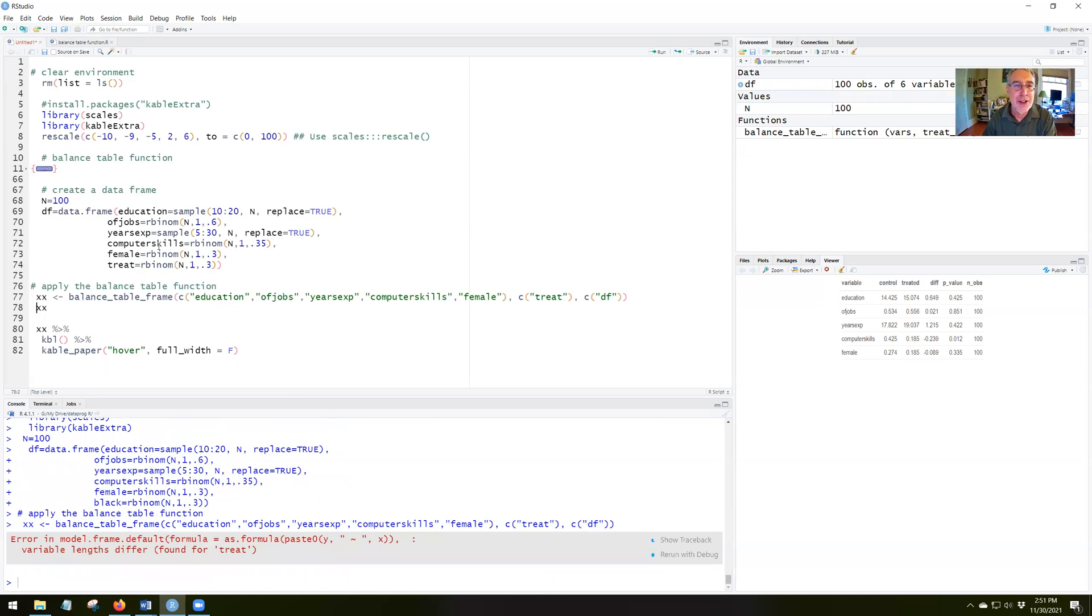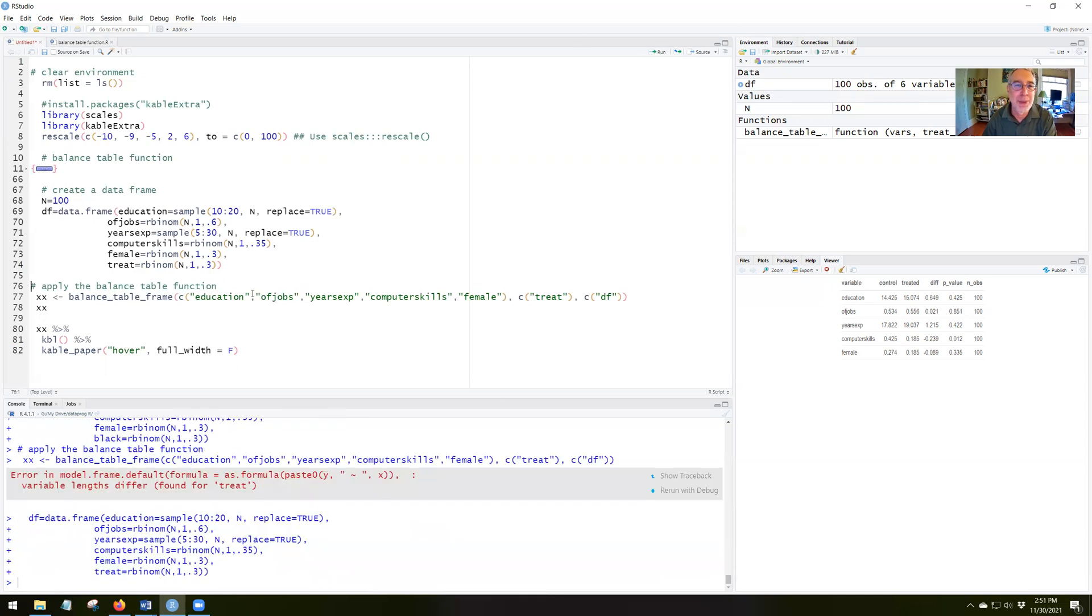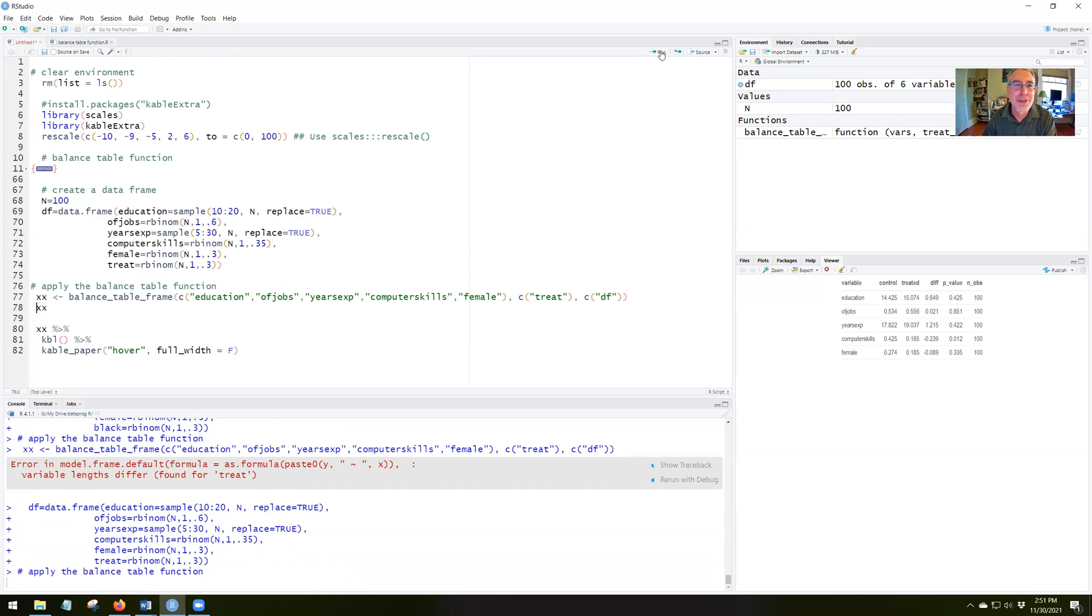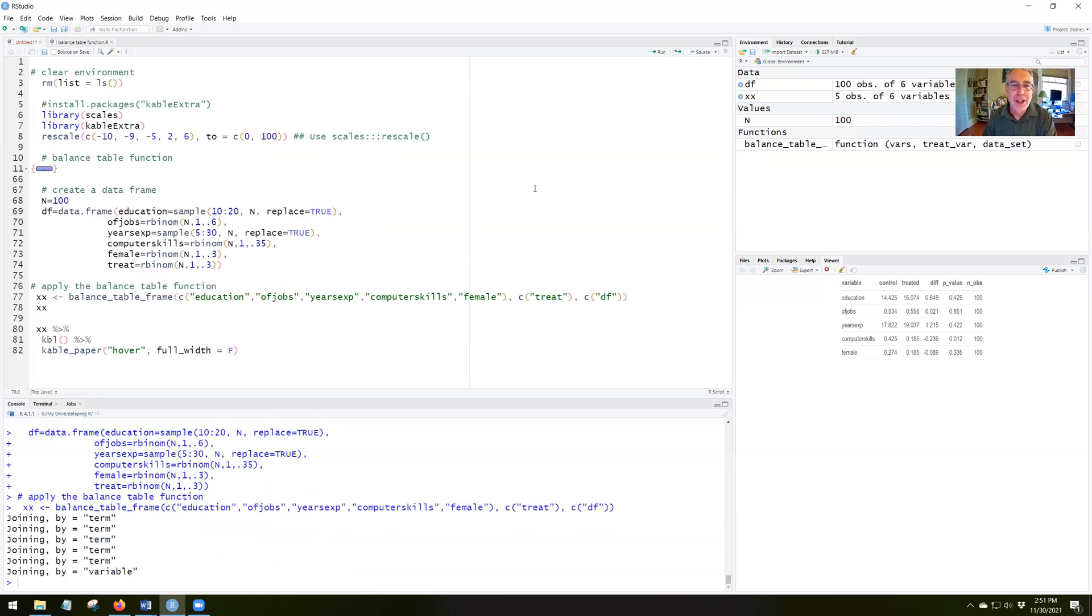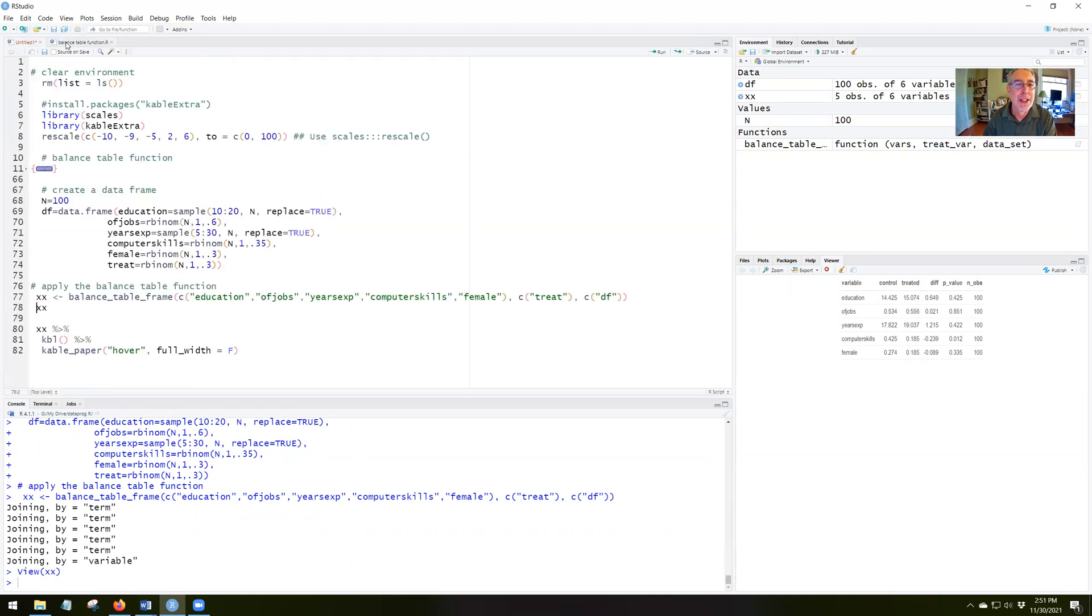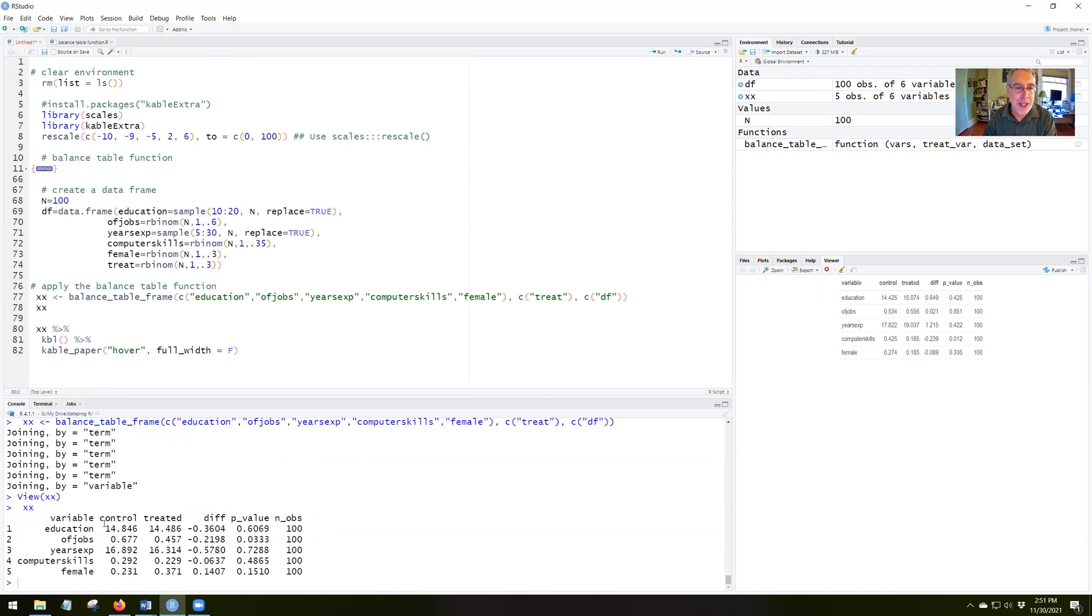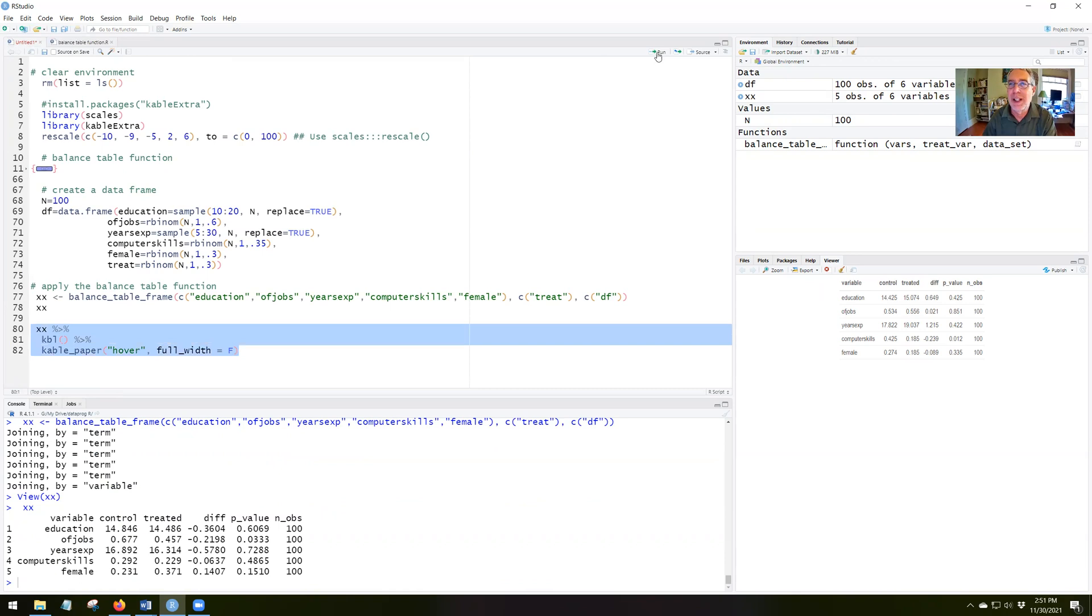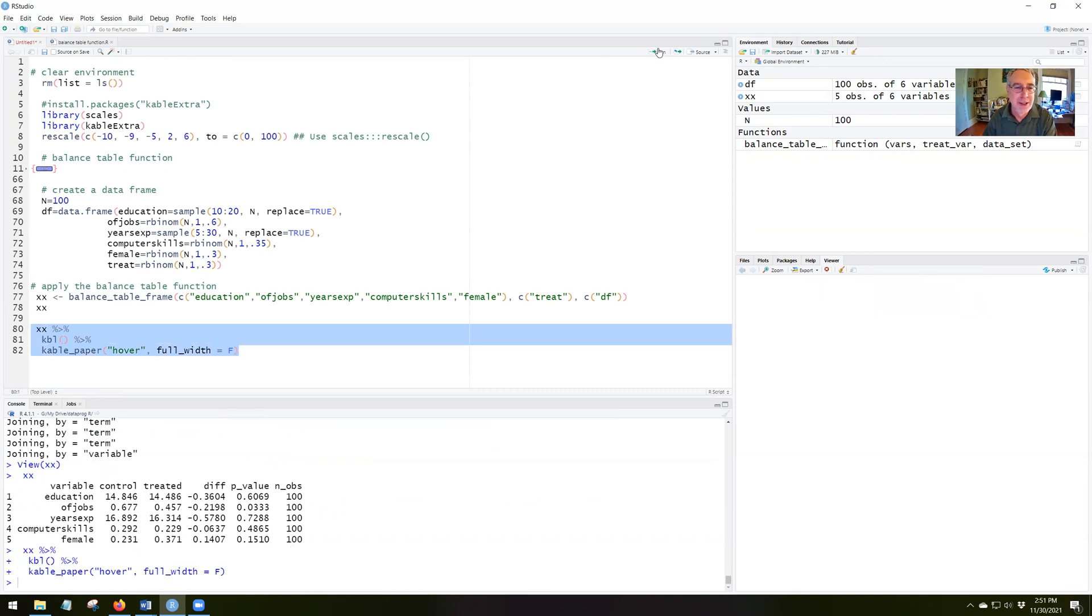Tells me that there is no variable called treat because I had needed to rerun the data frame again. So now I rerun the data frame. I go xx. I run this line. Now I have something called xx, which is the balance table. So I can display the balance table just by running it like this. But if I want a nicer version of the balance table, I'll use the cable function. So let's see what happens if I run this.